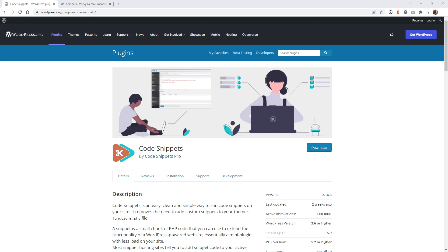So go ahead and install and activate this on your WordPress website, and then I'm going to show you the code that you need to add in order to easily just add this Google tracking code to your website.